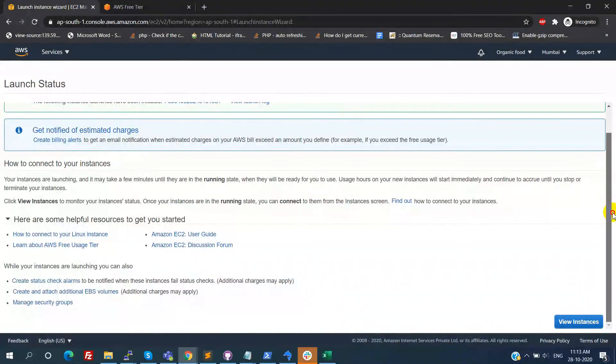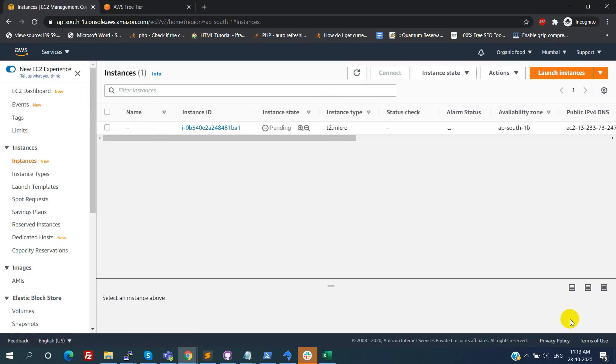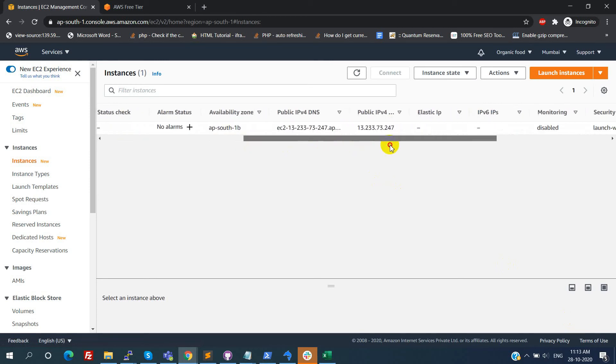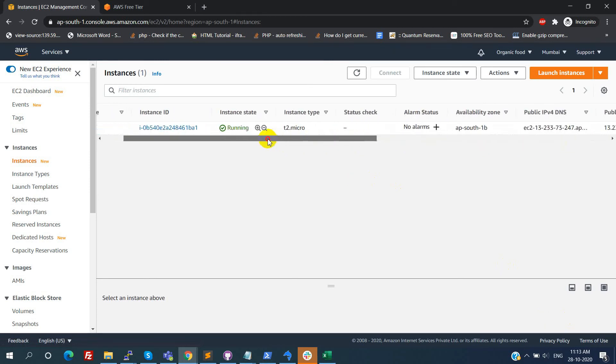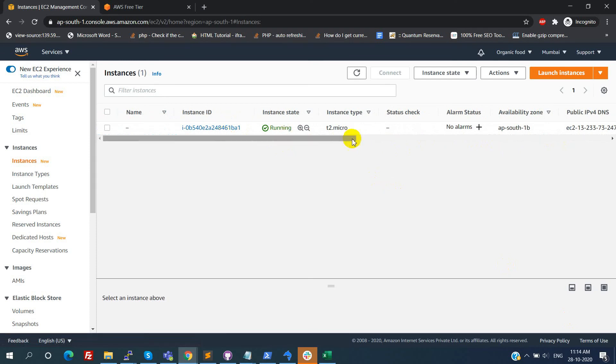Once it is done, scroll down and click on the view instances. Here we can see the newly created instance. Status is pending, which means still it is under creation process. Once it is completed, it will show the running status.